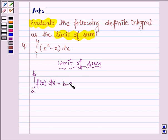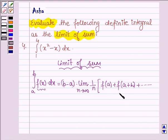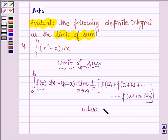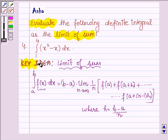then it is equal to (b minus a) into the limit as n approaches infinity of 1/n times the value of the given function at point a, plus the value at a plus h, and so on up to f(a + (n-1)h), where h is equal to (b minus a) upon n. This is the key idea we shall be using to evaluate the given definite integral.